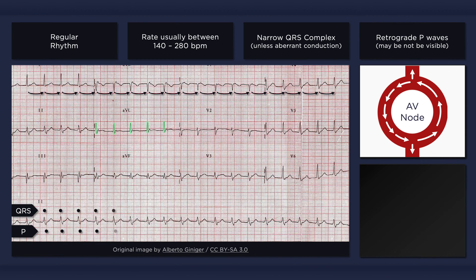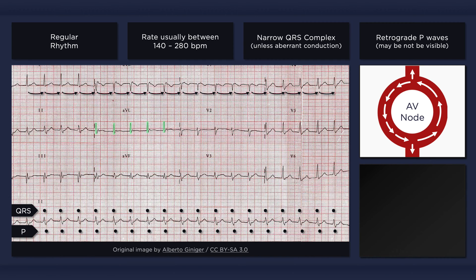Now if you look closely, you will notice that there aren't any P waves before the QRS complexes. Instead, there is a terminal deflection right after the QRS complex. Don't let this confuse you into thinking that the QRS complex is wide, because although the terminal wave abuts the end of the QRS complex, it is actually due to the P wave. This terminal deflection is actually just the P wave showing up a little late and distorting the end of the QRS complex. Retrograde conduction of a P wave is referred to as an atrial echo beat.